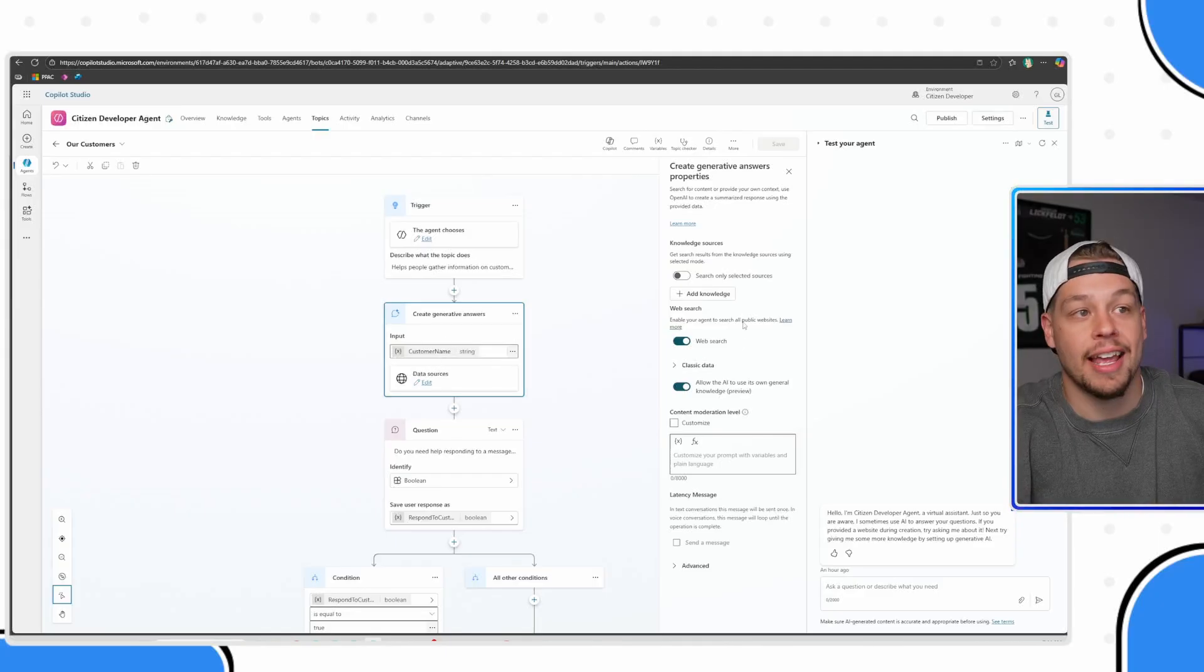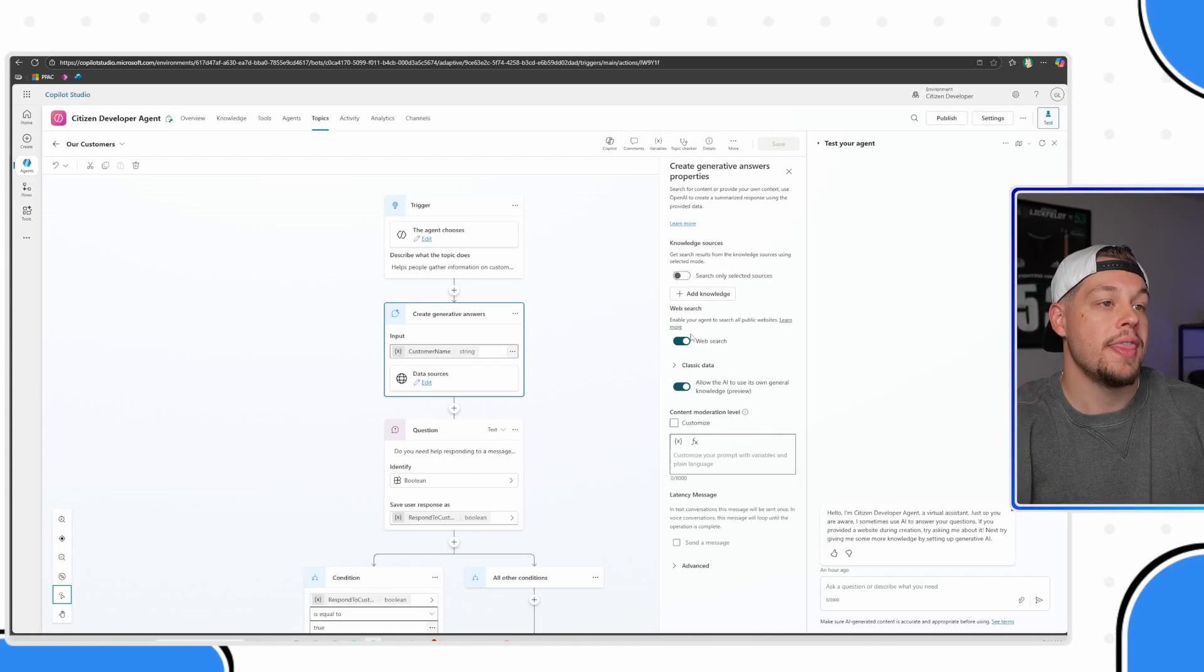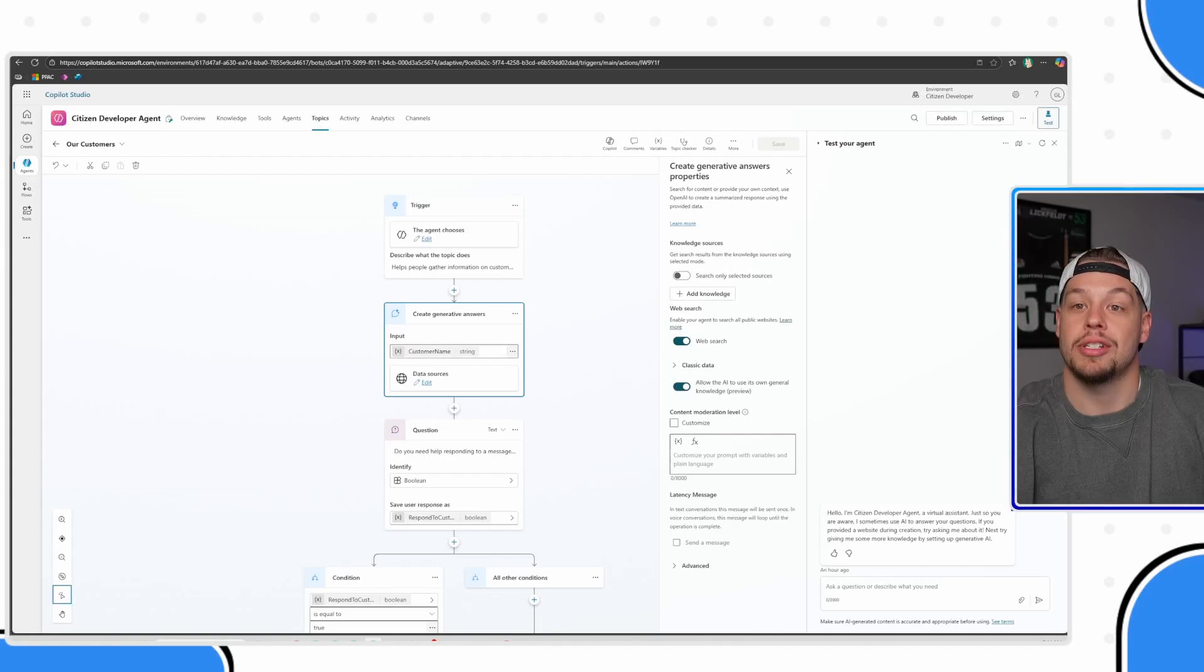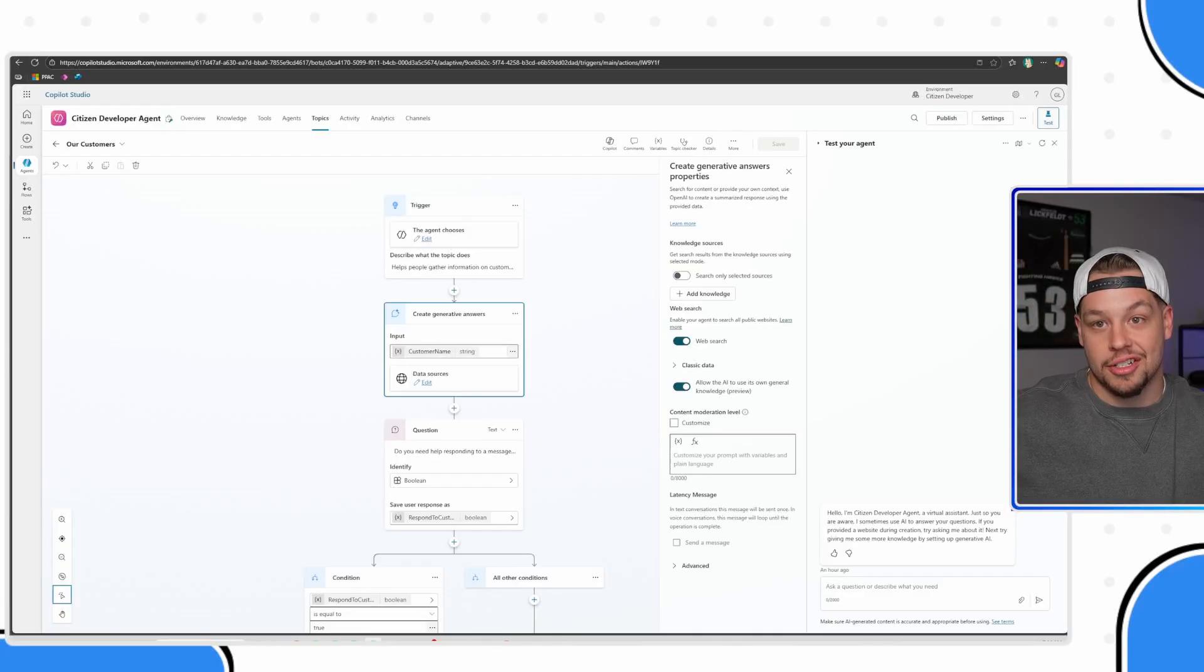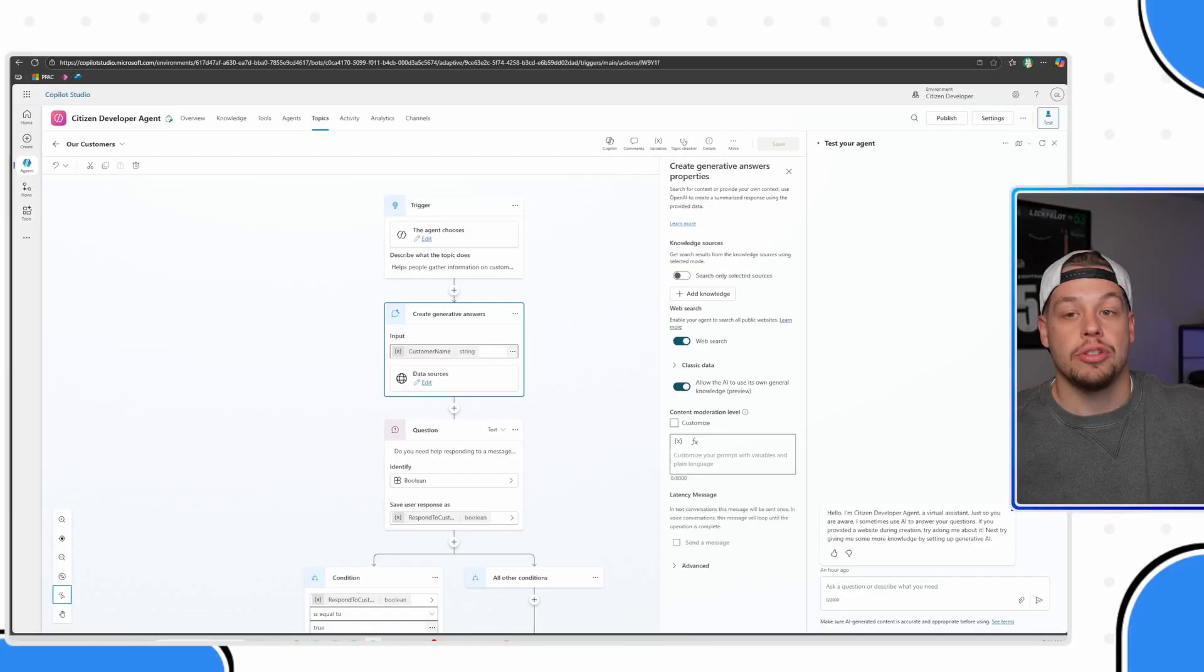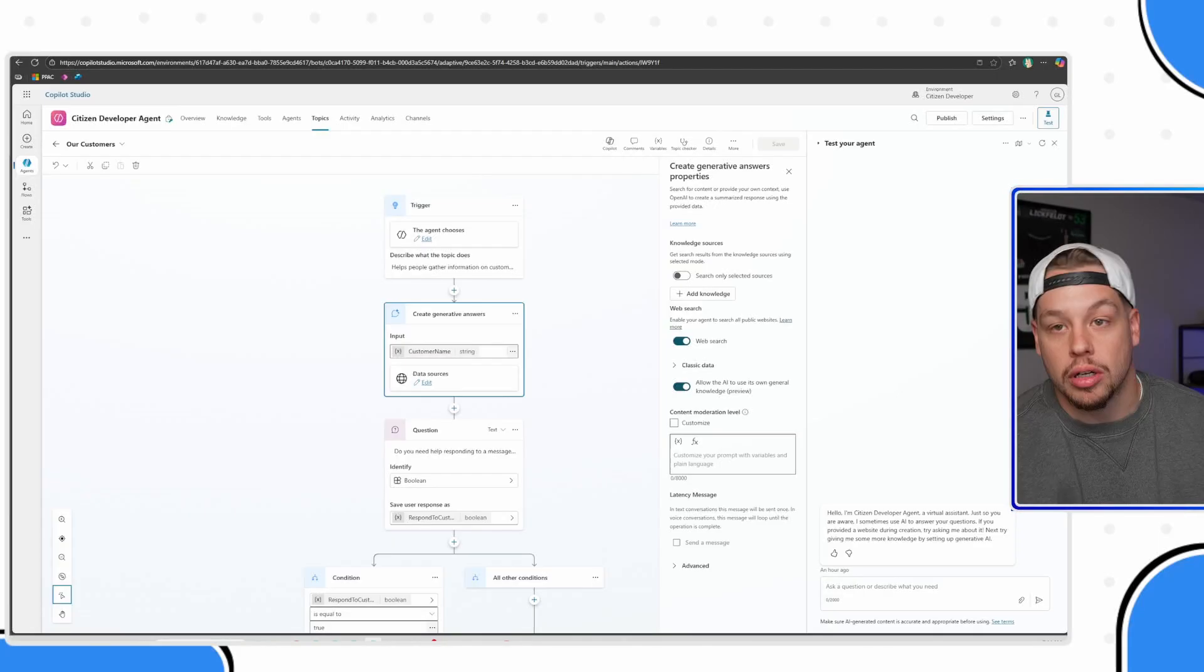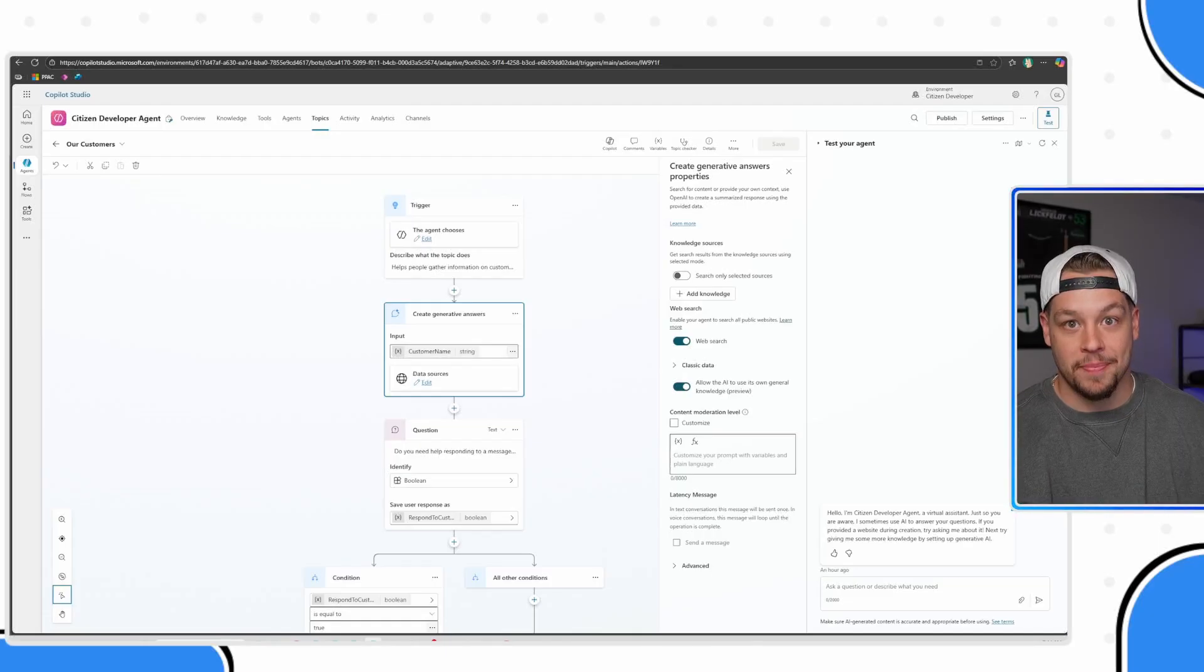That is pretty cool as well and can be a knowledge source. Again, understanding the difference between a knowledge source and a variable, and how those two different pieces serve you as you are building your co-pilot agents to help set up the memory.